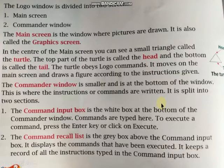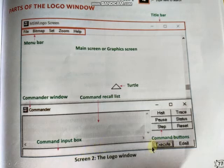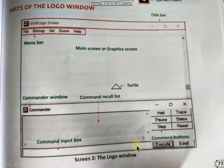To execute a command, press the Enter key or click on the Execute button. You can type commands in the white command input box and execute them either by clicking the Execute button or by pressing Enter on the keyboard.